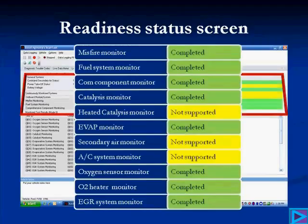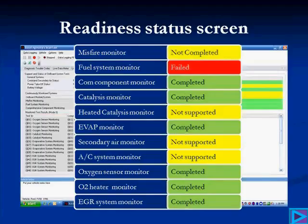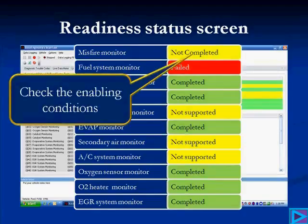Reading down the left side, those are the monitors, and on the right side we're saying that they're completed — they're done, they have finished. The ones in yellow are not supported, meaning the vehicle we chose to do the demo on does not have a heated CAT, secondary air, or an AC system monitor. When we look at this readiness screen, sometimes we'll see 'not complete' or 'failed,' and this is cause for concern — this is what's going to lead our diagnostics.